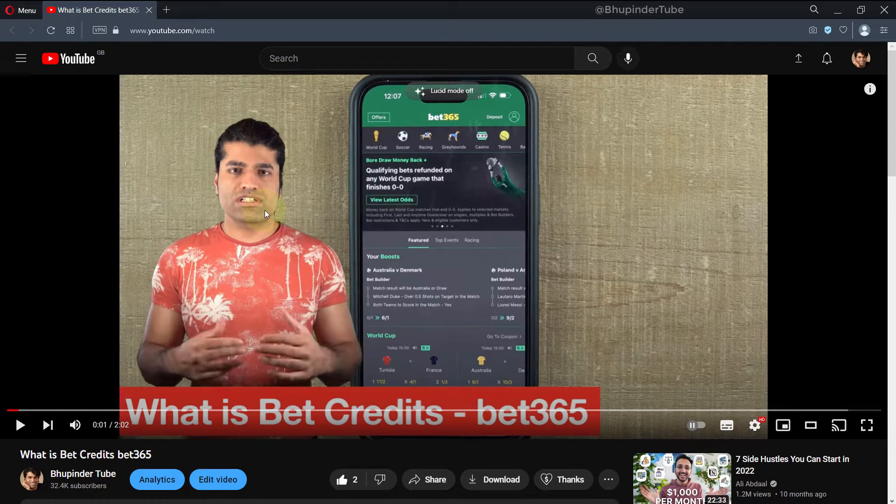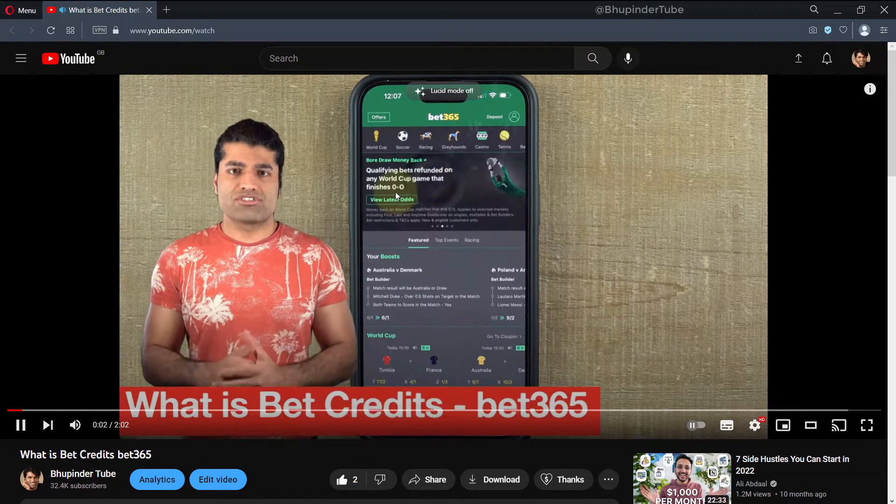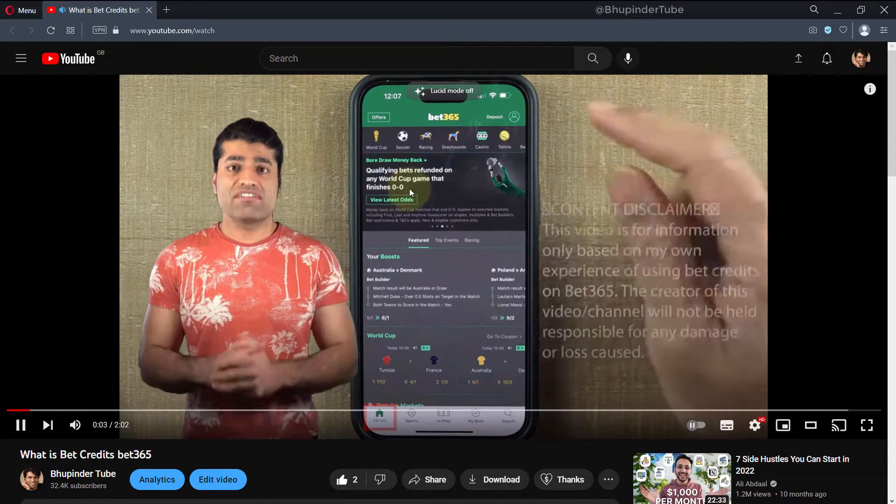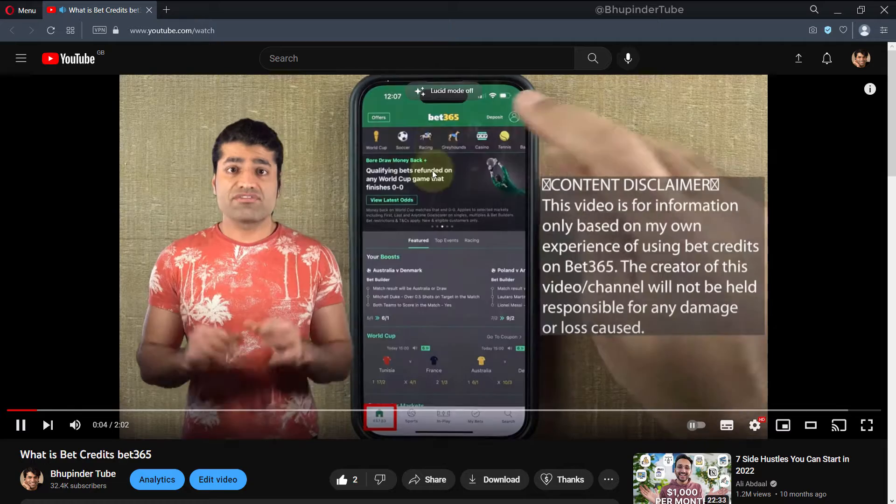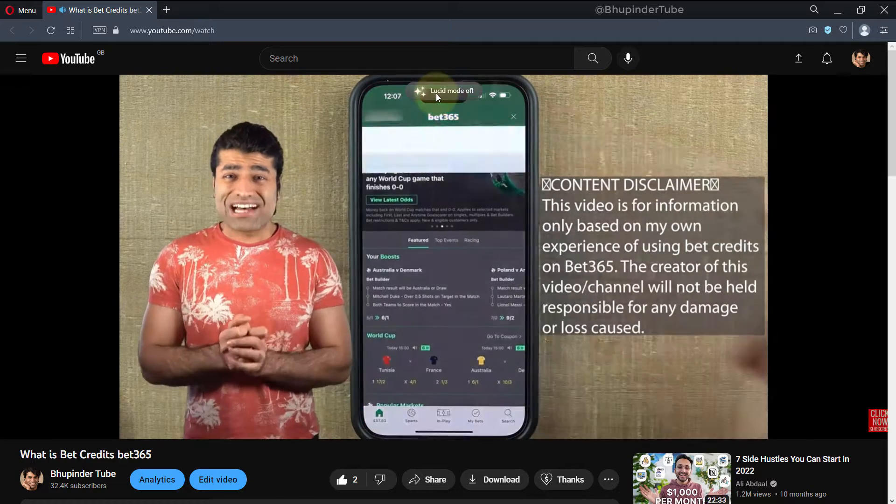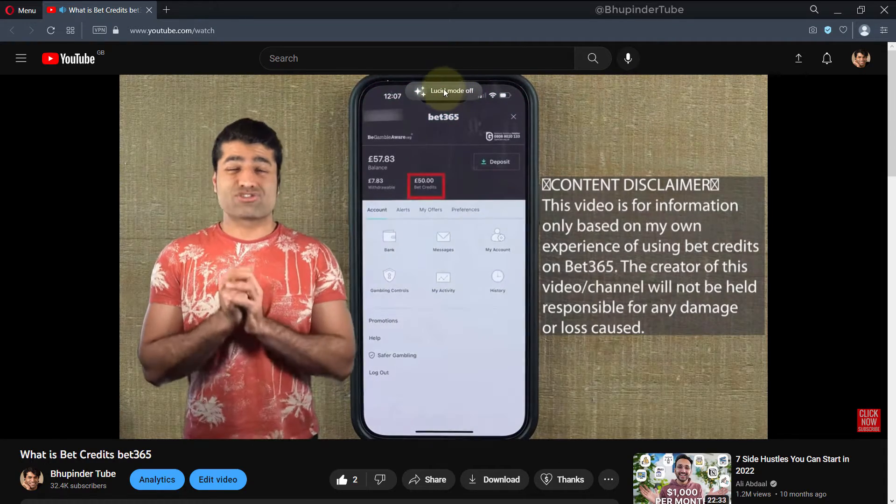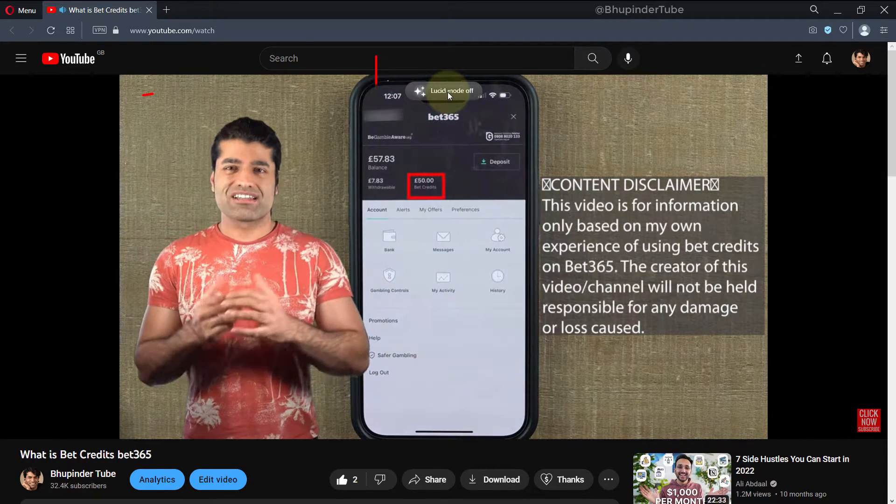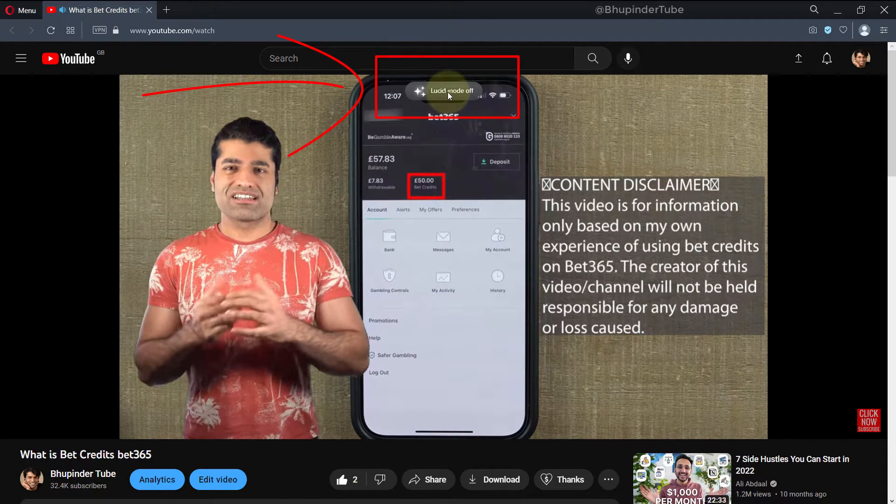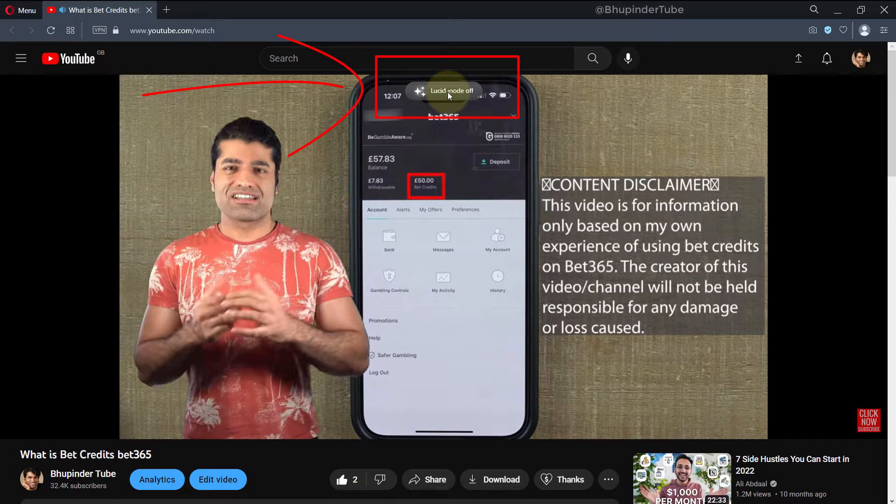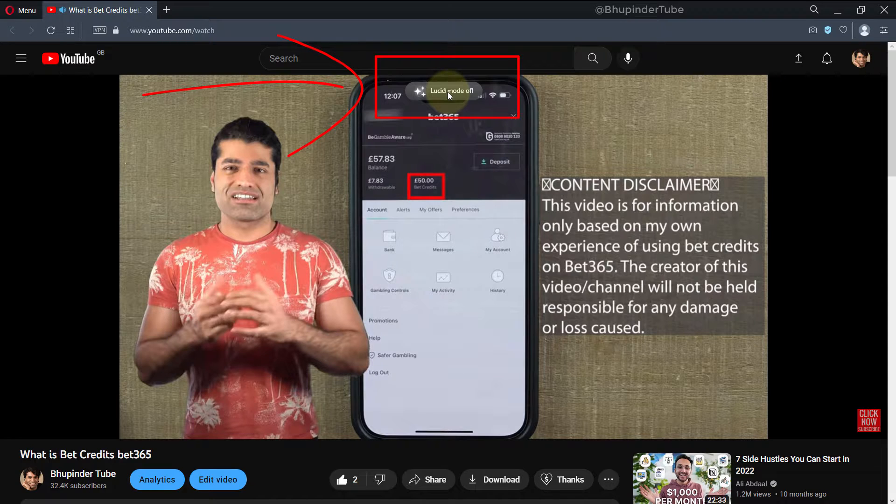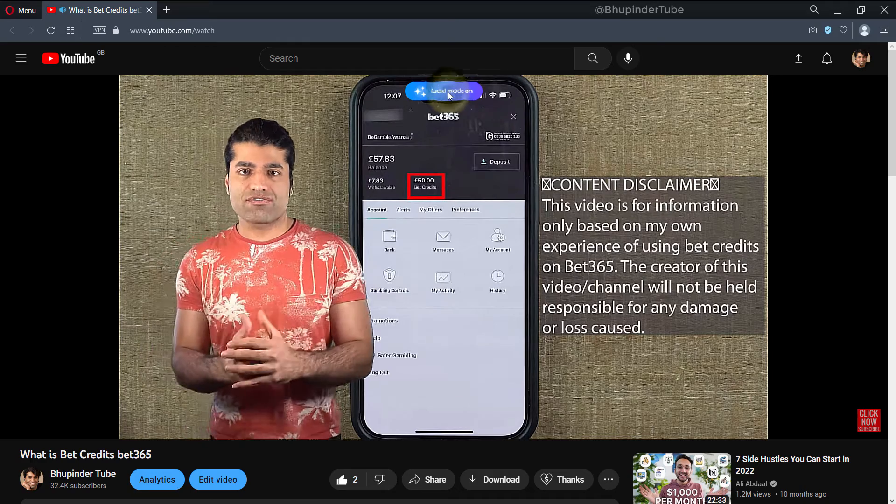In Opera browser's latest update, it has introduced a feature called Lucid Mode. Whenever you play a video anywhere on the browser, such as on YouTube, you get a notification like this where you can click on it to turn it on.